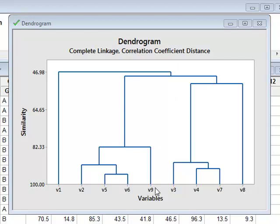So within our dataset, we have identified two clusters: V2, V5, V6, V9, and V3, V4, V7.